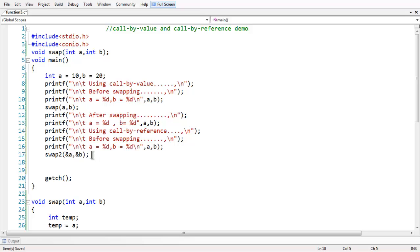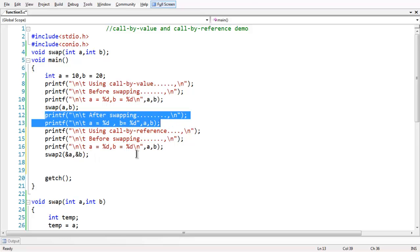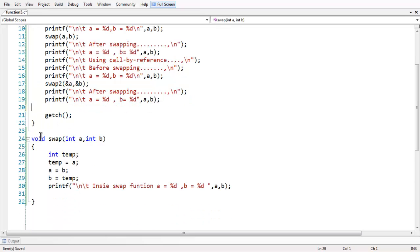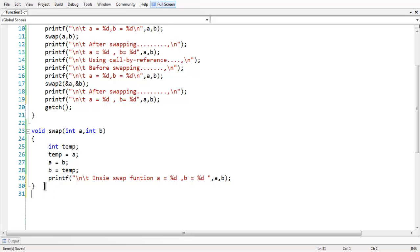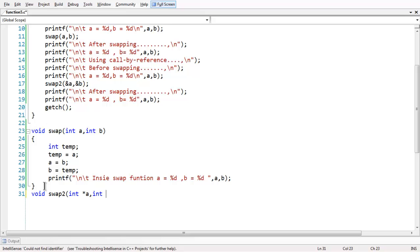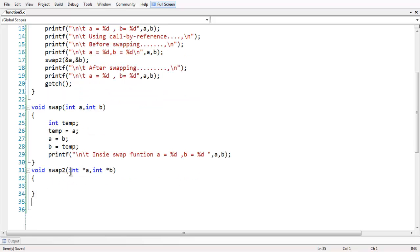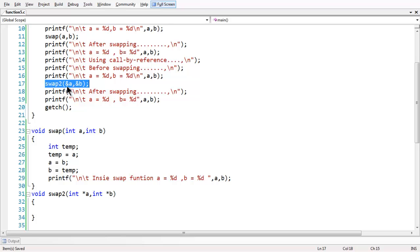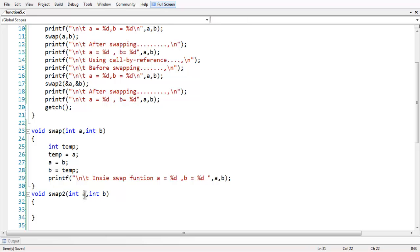Let us define the swap2 function. We have the same printf statements for before and after swapping to observe the exact difference. Since we are not returning anything, the definition is void swap2. When you are passing addresses to the function definition, if you recall the function pointers topic, a pointer is a variable which holds the address of another variable. Since we are passing the addresses of a and b, we use two pointer variables in swap2. Normal variables like a and b cannot hold the address of another variable, so that is the reason we use pointers.